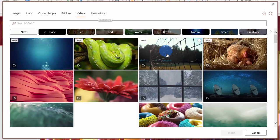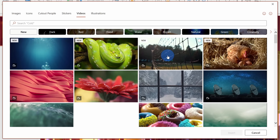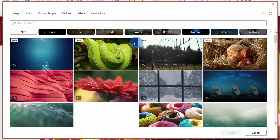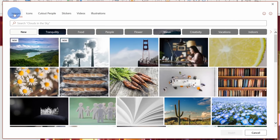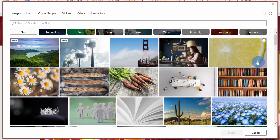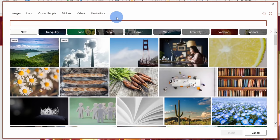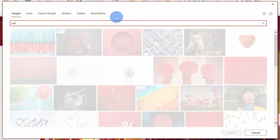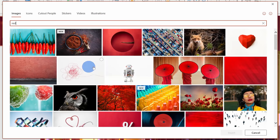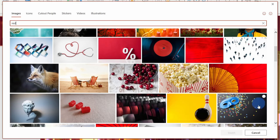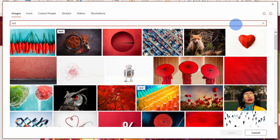Along with videos, there are all sorts of other stock content that you can also insert into your presentations. For instance, over here on the left-hand side, you can insert different images and here you have a ton of images to choose from. You could even search for images — so let's say I want images that are red. Here I'll type in 'red' and look at that, it gives me back all these different red images.